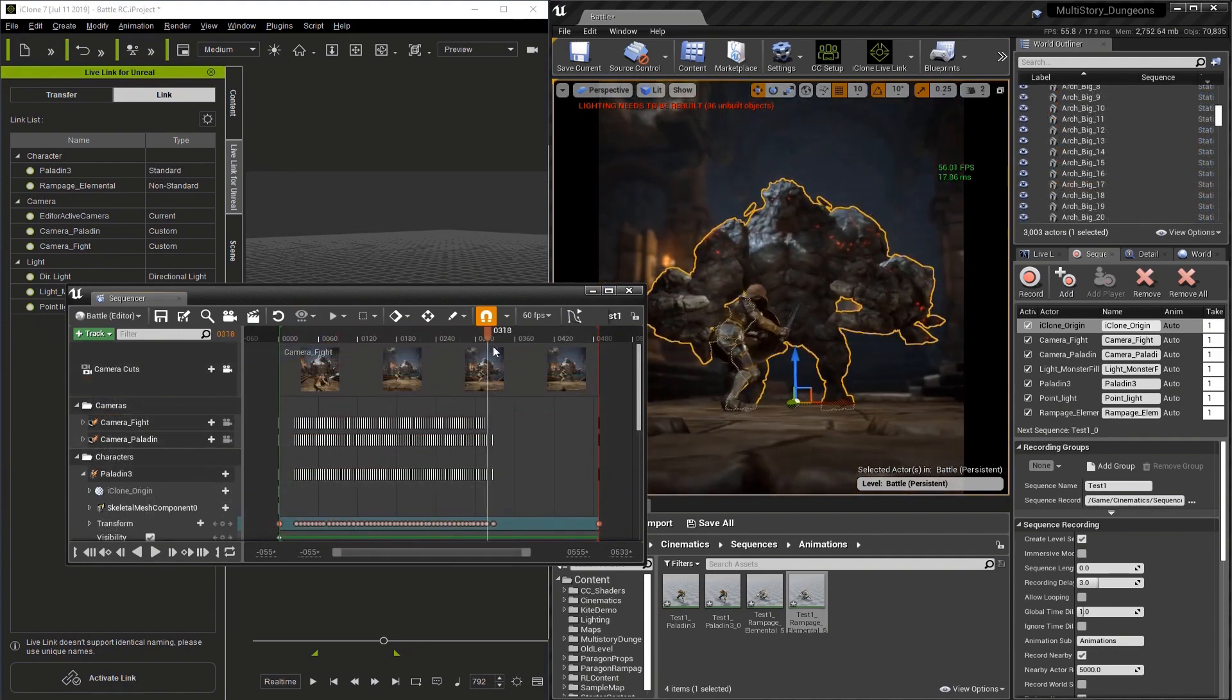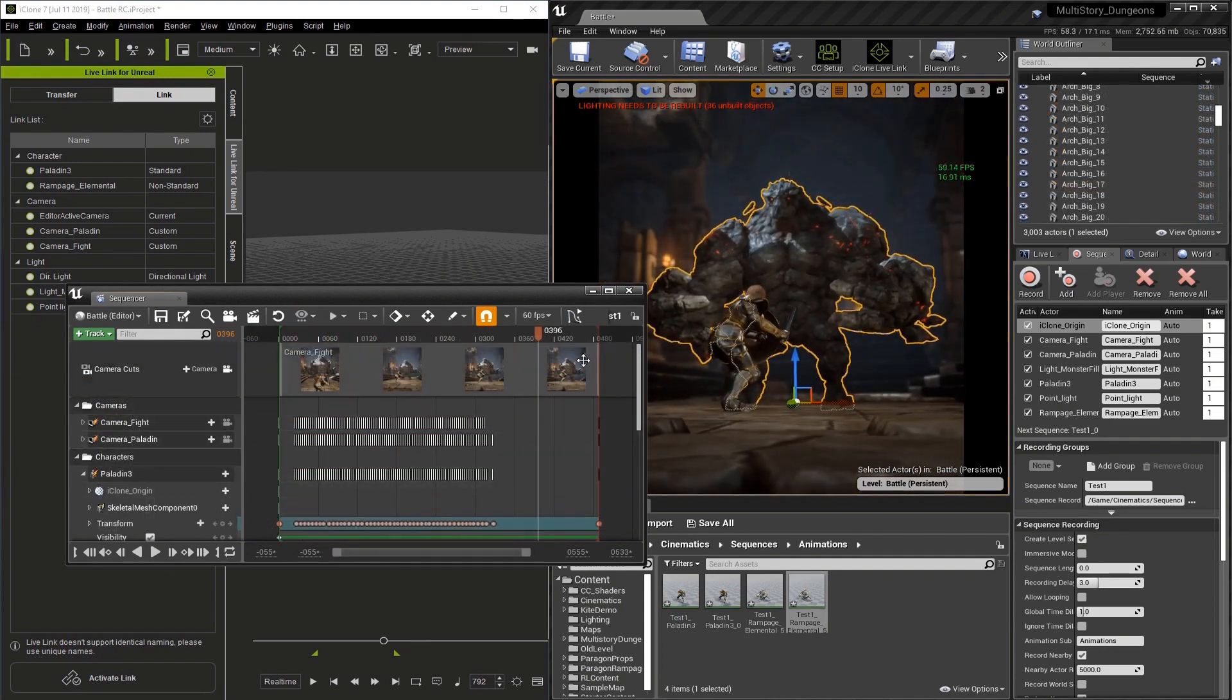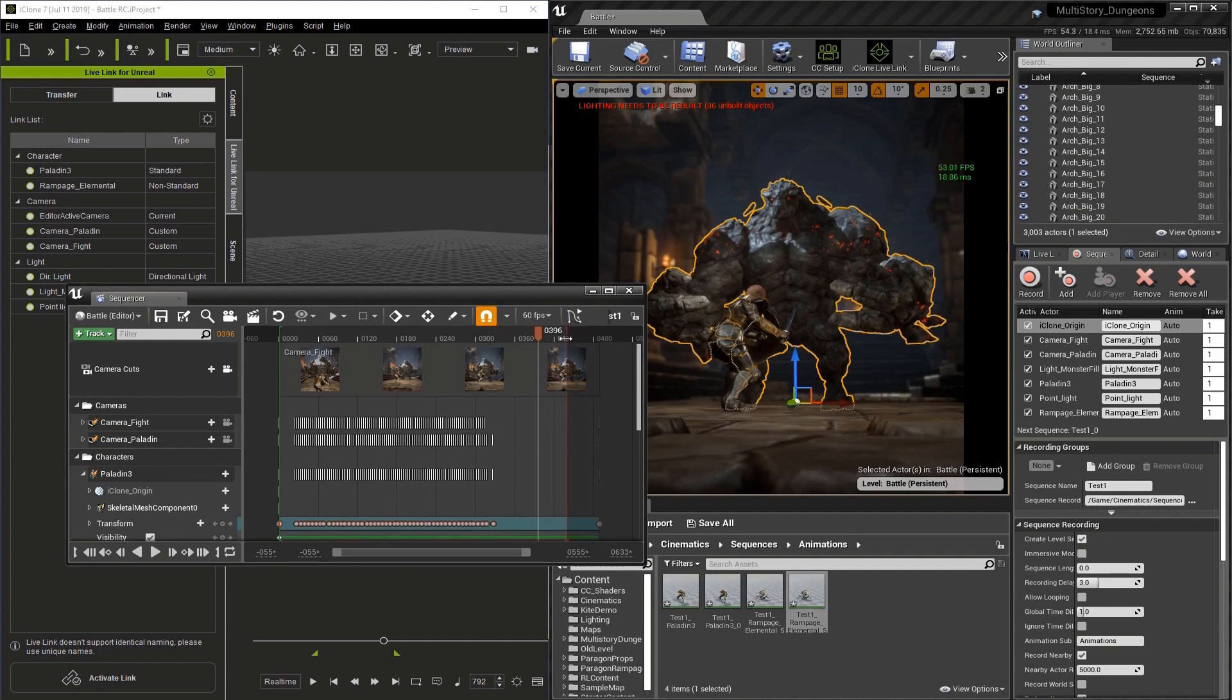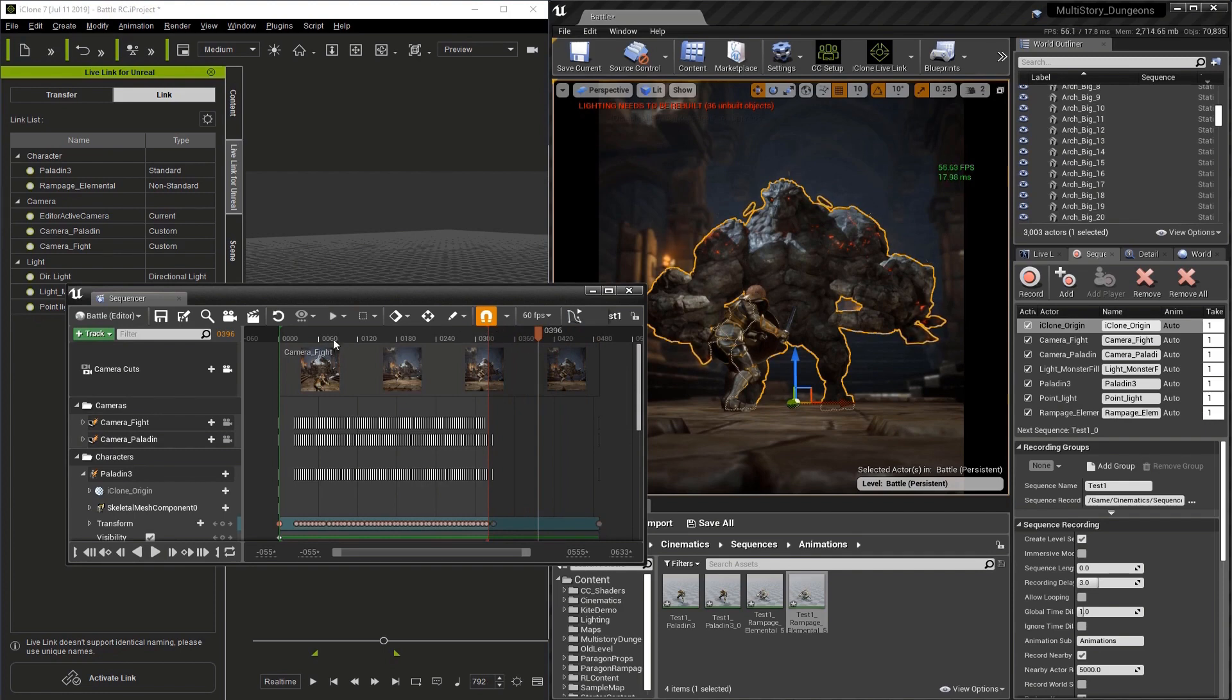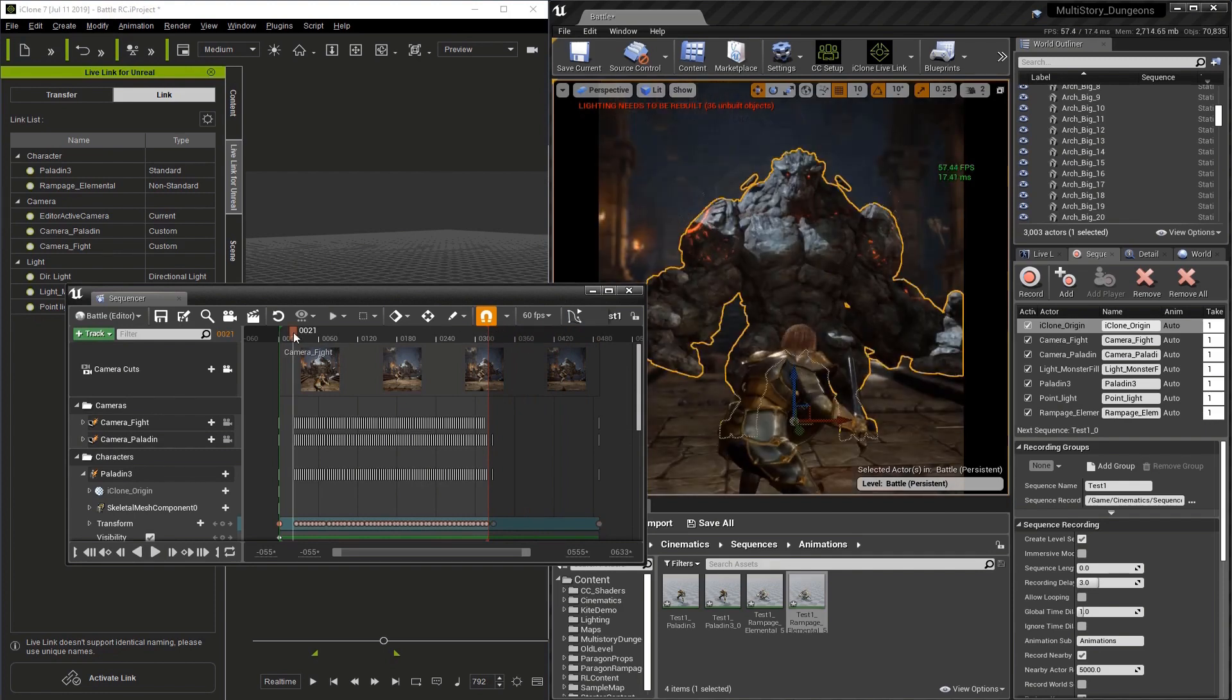Now we have our sequence and we can see our keyframes here, but we need to move our mark out point and mark in point closer to our sequence. Besides moving the points manually, you can also scrub the timeline to the first frame, right click, and set start time.